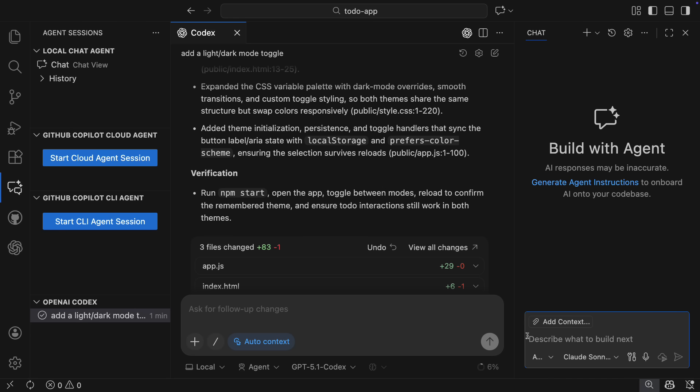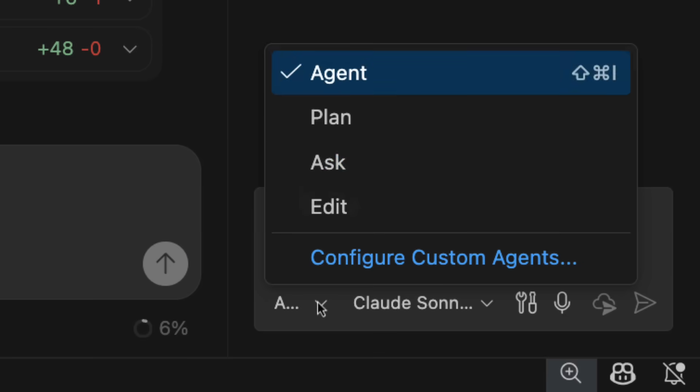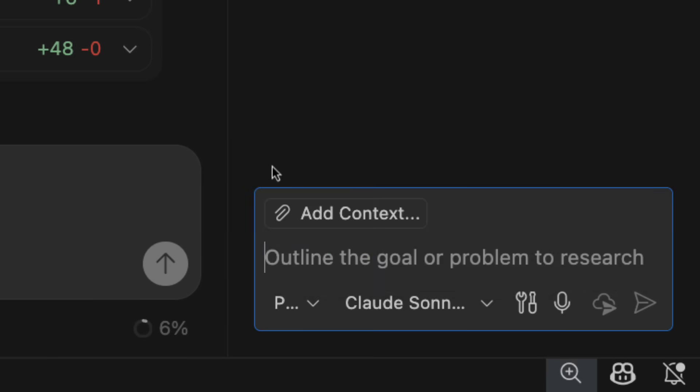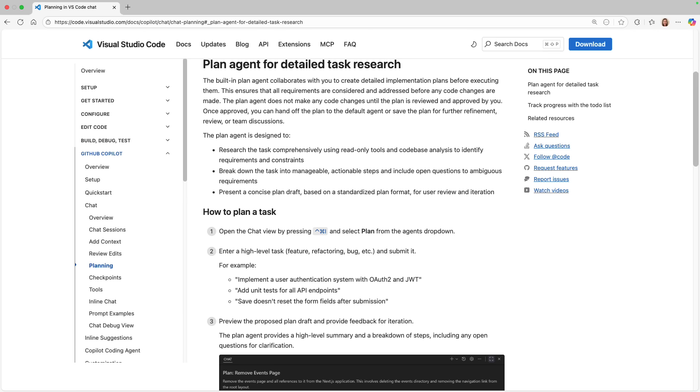Now I want to head over to the local chat, which y'all are probably most familiar with, but I want to show a feature that you might not know exists. VS Code now has a built-in plan agent. The plan agent collaborates with you to create detailed implementation plans before executing them, so you know that all requirements are considered and addressed before any code changes are made.